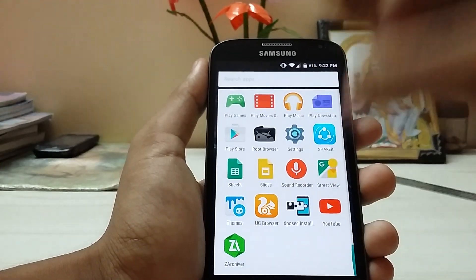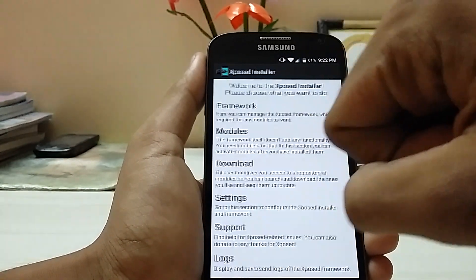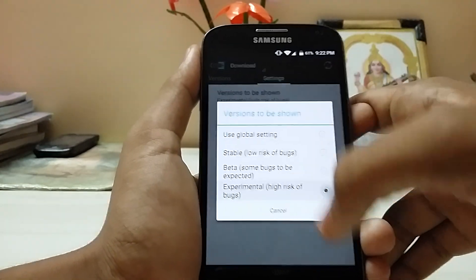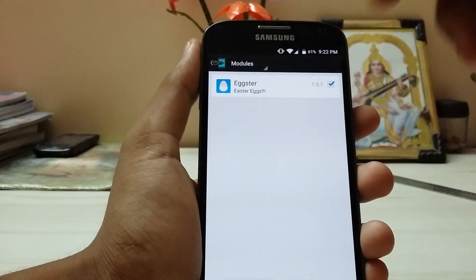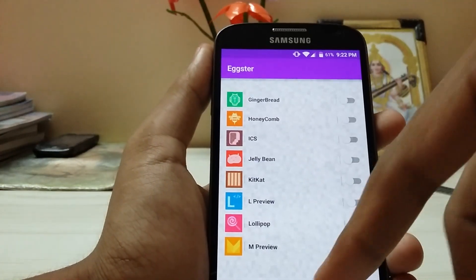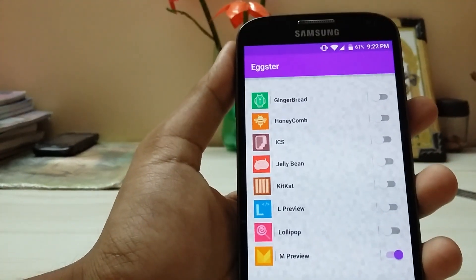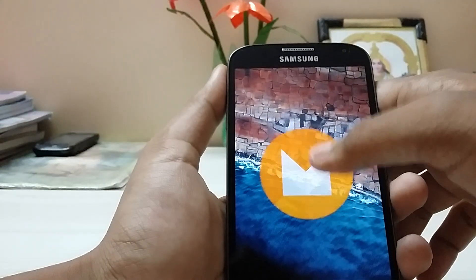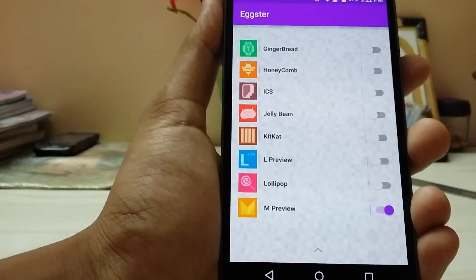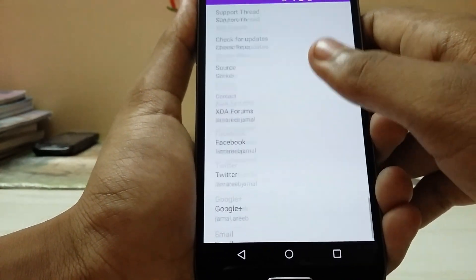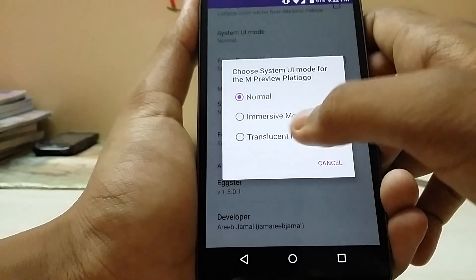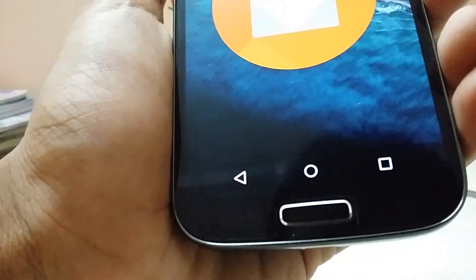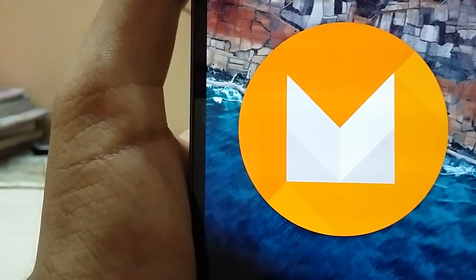You also have to install the Xposed Installer — I will leave a link down below. Just download it and search for the Xposed module. Download the experimental one — margin 5, version 1.5.1. After that, go to the module section and reboot. Then access it from here and enable it. This will allow you to enable any easter egg from this app, just like the Android M preview. Looks very nice. Then go into settings and enable the transparent nav bar — now the nav bar is transparent, which looks very cool.